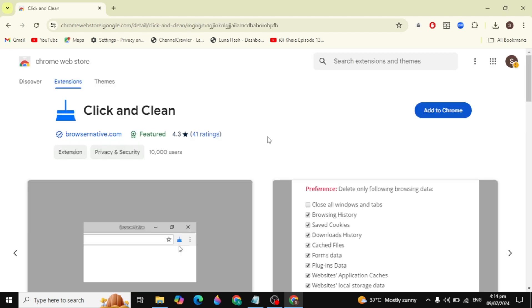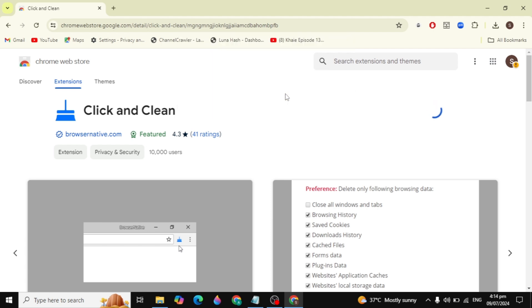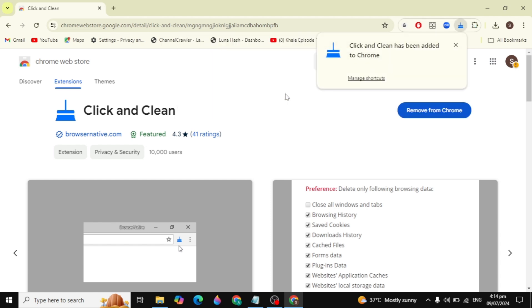Click on the extension and you'll see it has a 4.3 star rating, which is very good. Click on 'Add to Chrome', then click 'Add extension', and it will start downloading and installing into your Chrome browser.